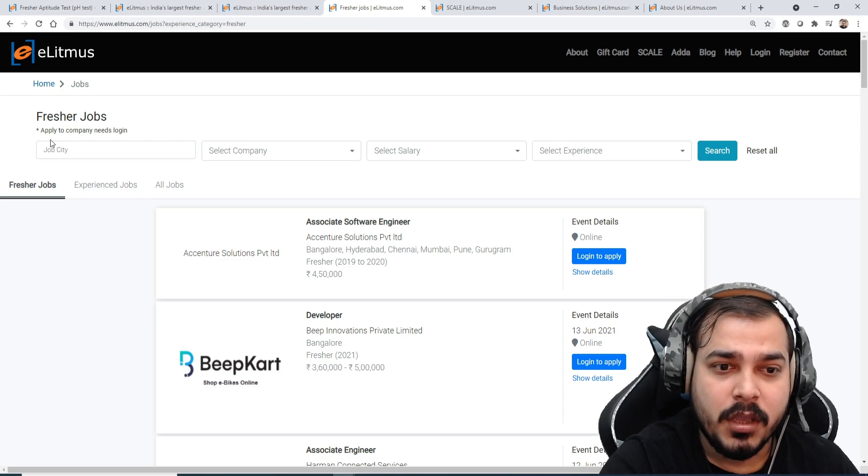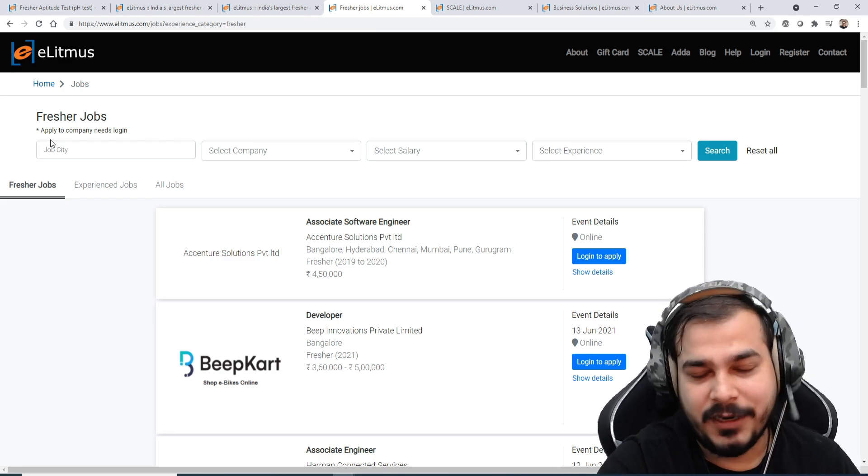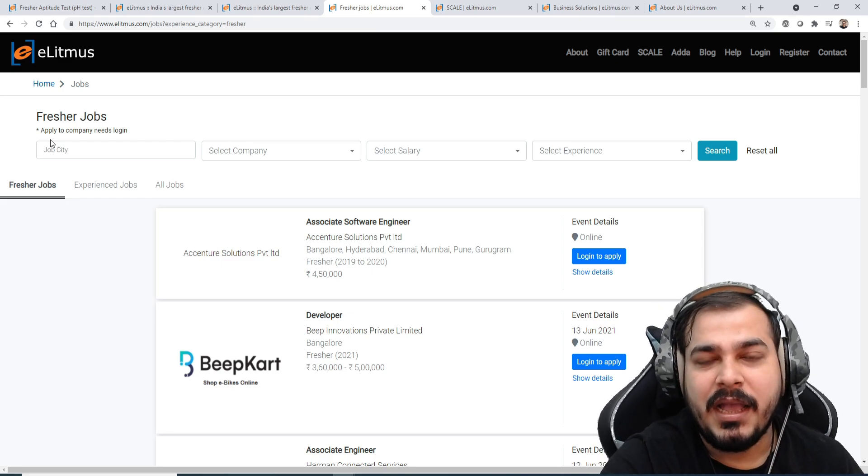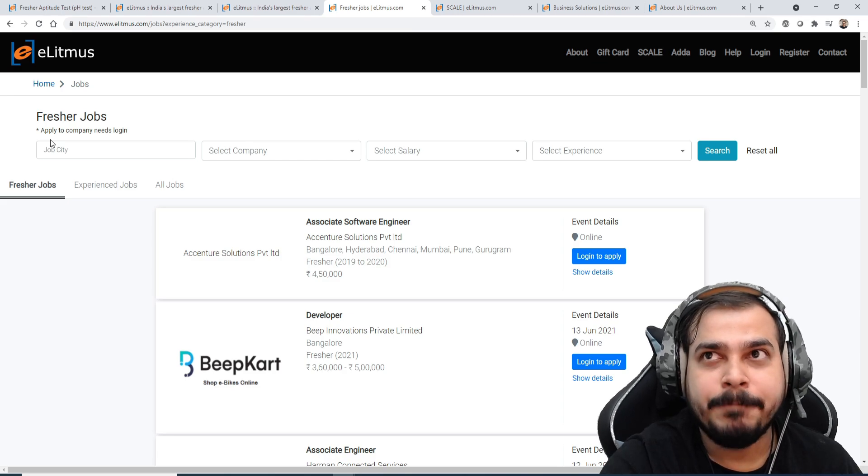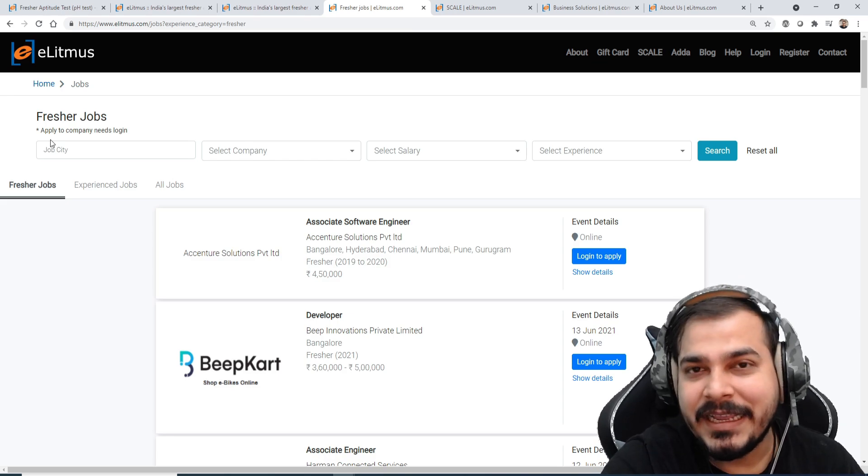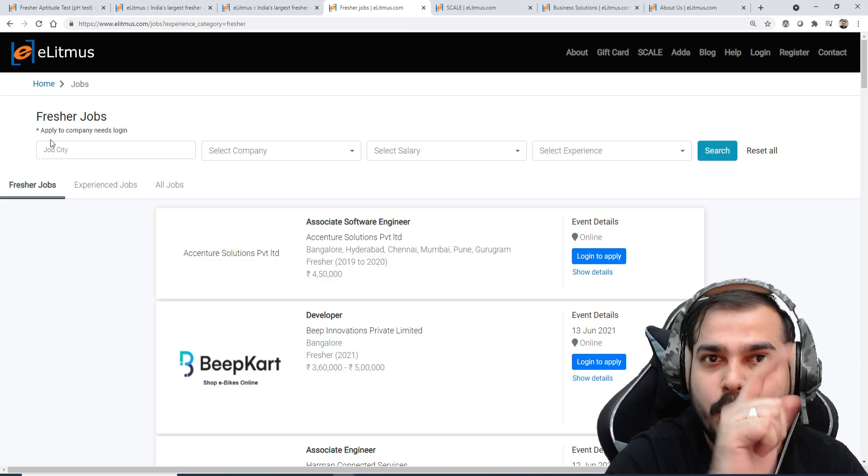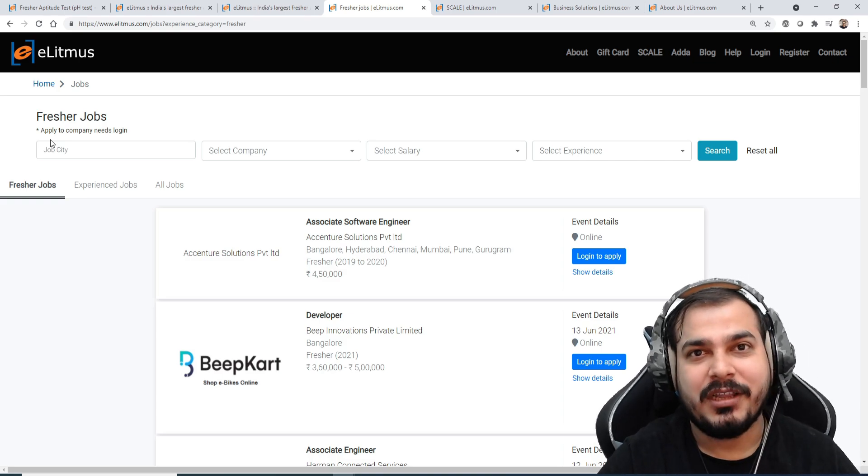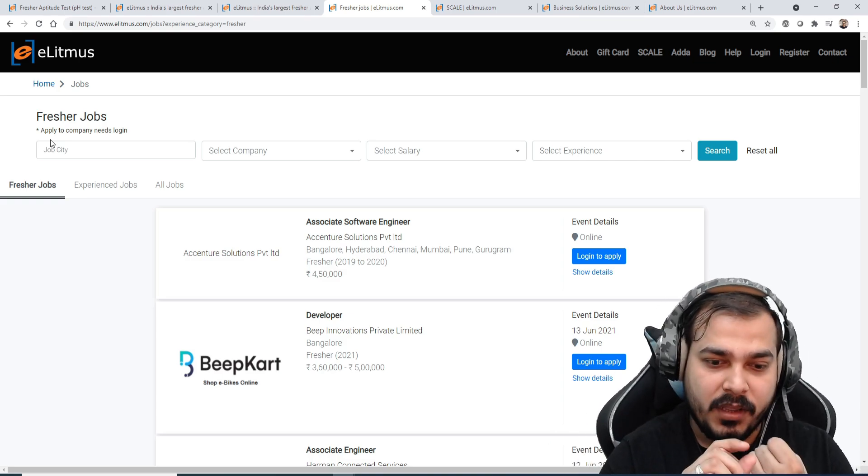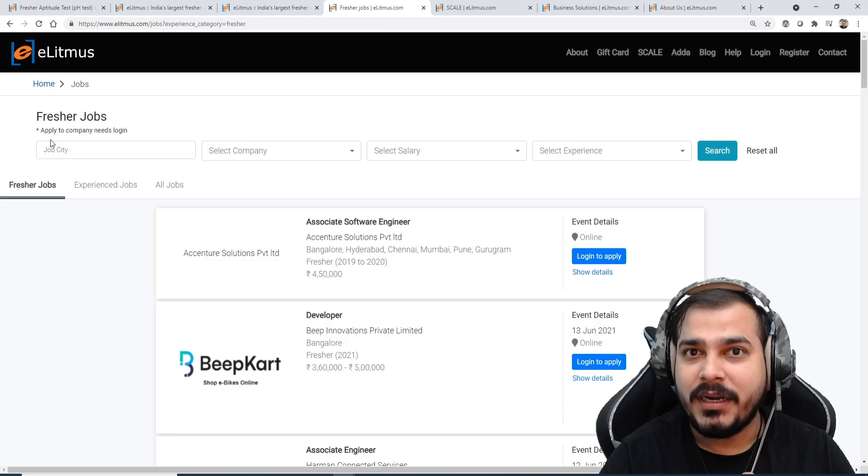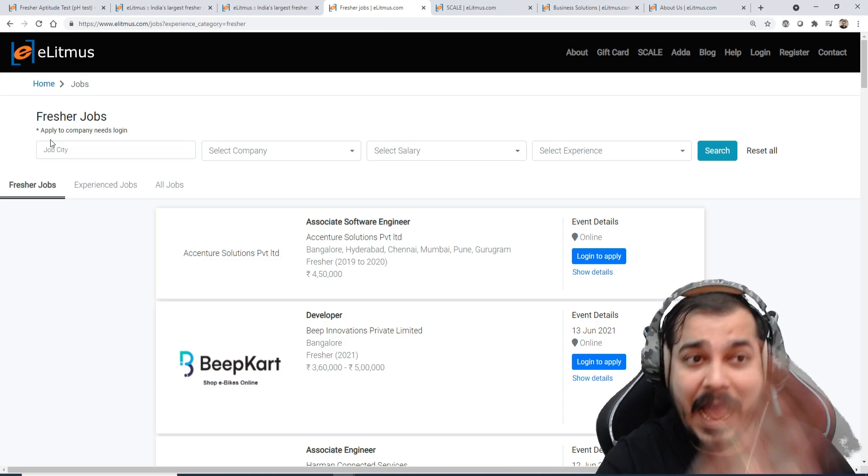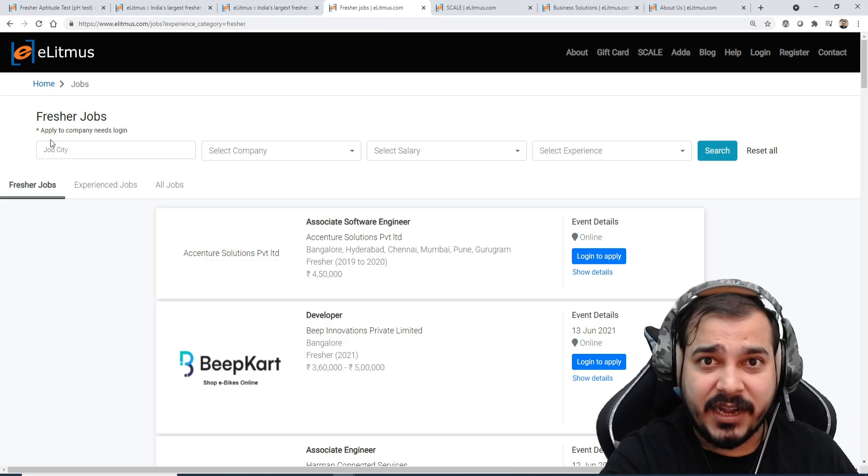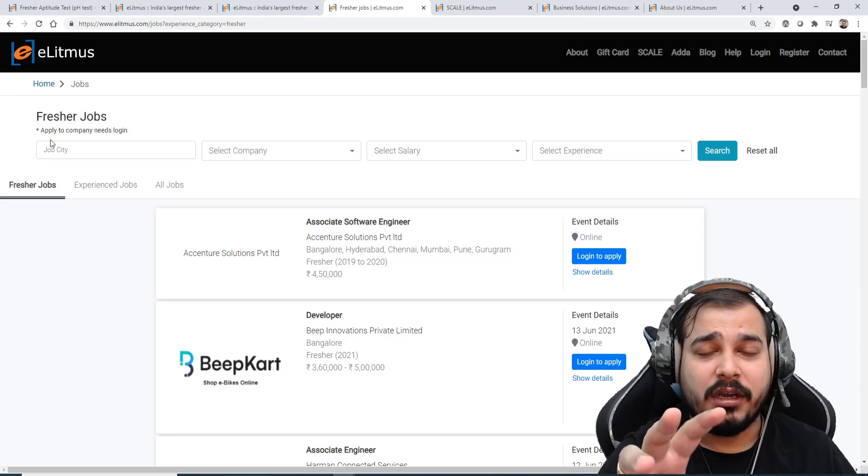So if you feel that you are a fresher, you are from third tier college and probably you will not be getting any campus placement, this can also be one option. Please make sure that as a college student you always prepare for data structures, algorithm, competitive programming, aptitude, and try to write this kind of exams in eLitmus.